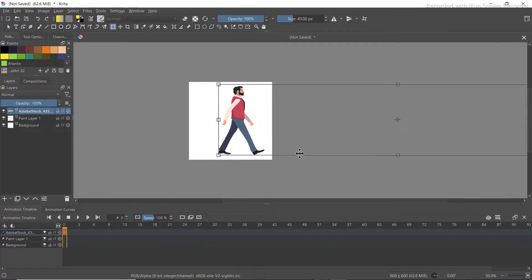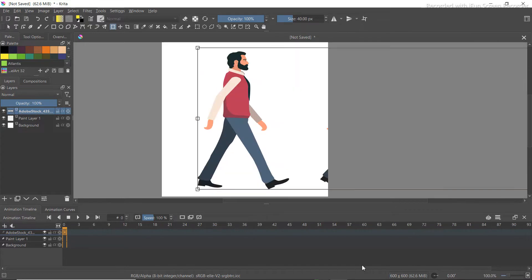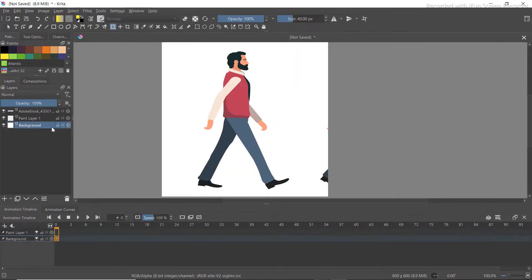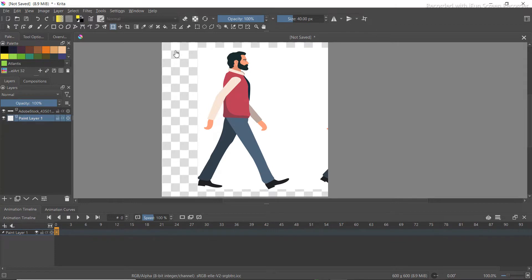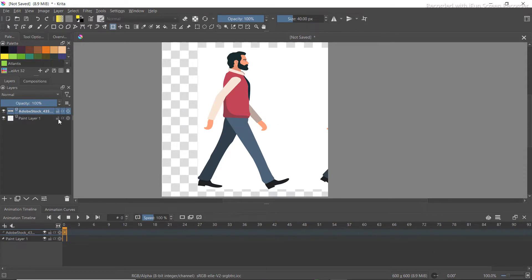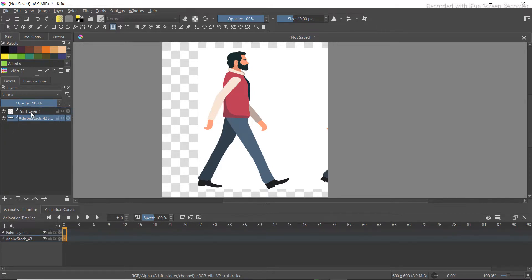After resizing it, go to the background layer. You'll see the background — unlock it and delete it. You want a transparent canvas. Then take the image you exported and click and drag it behind the paint layer, so it sits behind the paint layer.